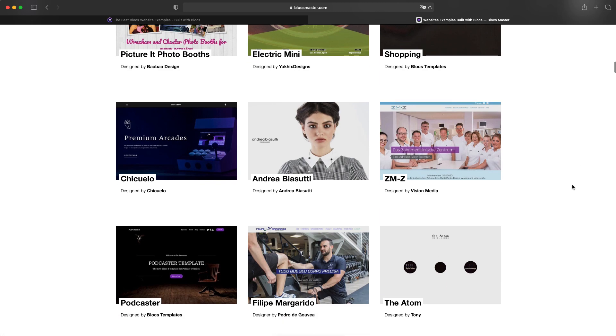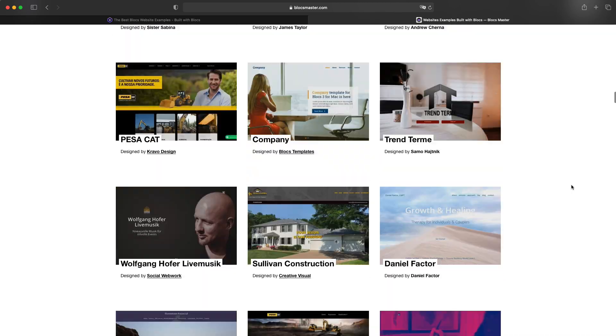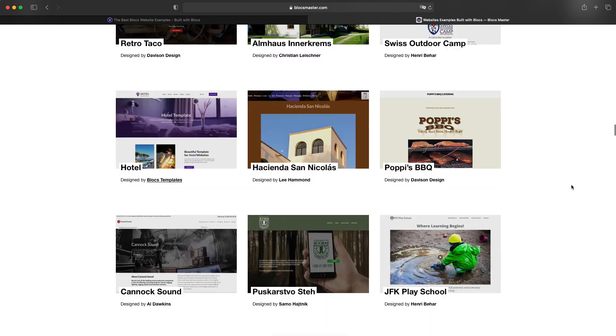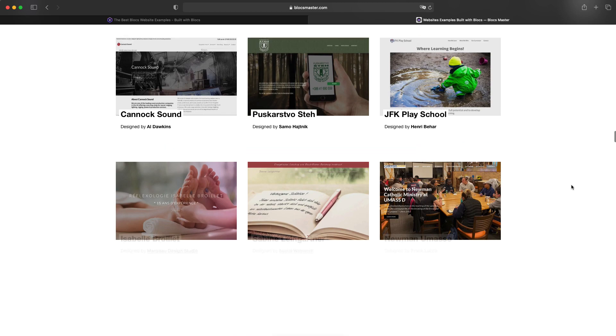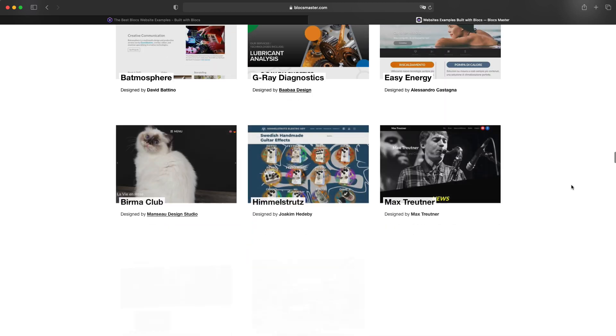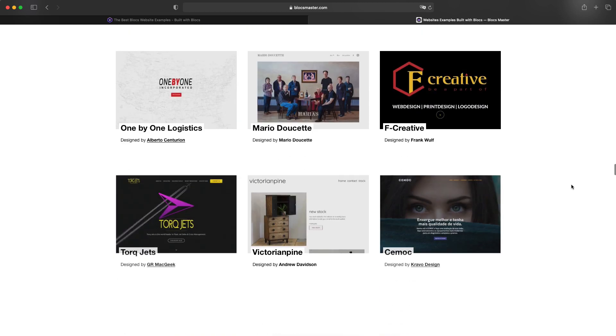So take a look at all of these websites if you haven't already. I'm constantly updating this page, adding more and more. At the moment, there are about 100 or something like that.